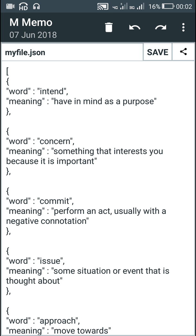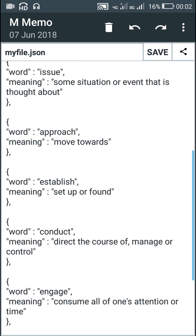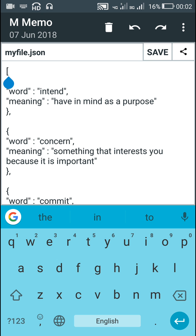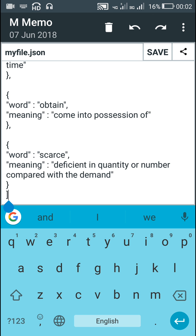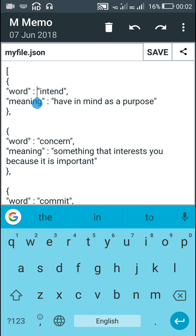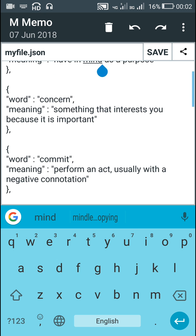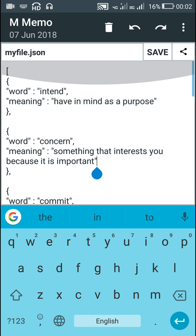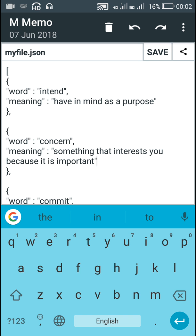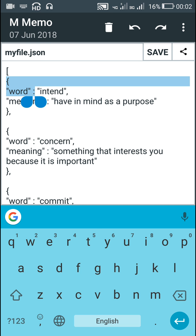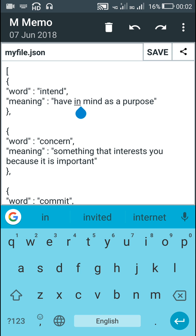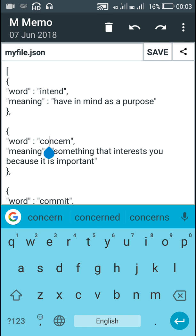First we have to create a JSON file. We have to put an opening square bracket at the start and a closing square bracket at the end, and in between at each position we put our words and meanings. In my JSON file I have put the word 'intent' and its meaning at the first position, then the word 'concern' and its meaning at the second position. Each position starts with an opening curly bracket and ends at a closing curly bracket, and each position should have a comma at the end which separates the positions.